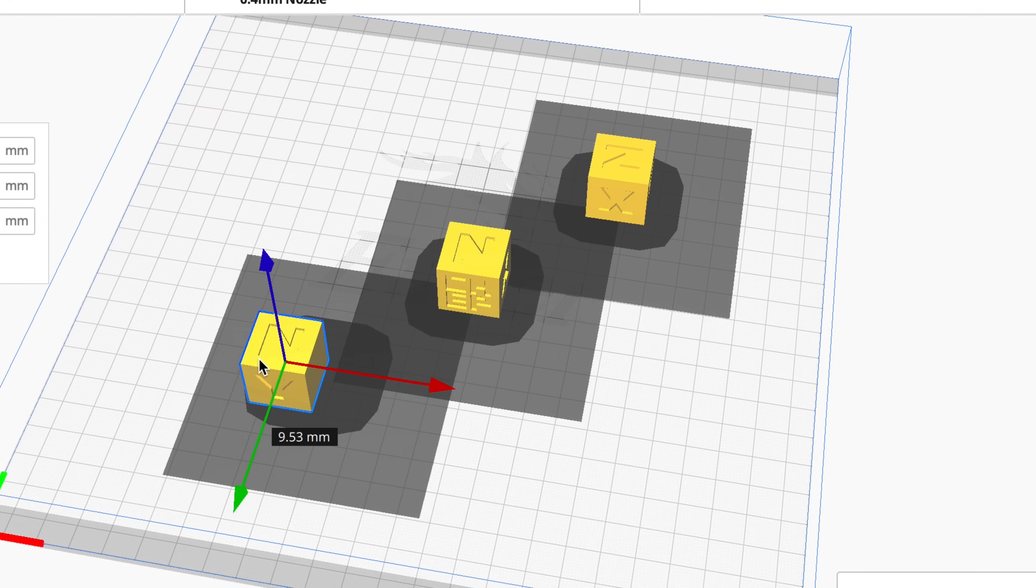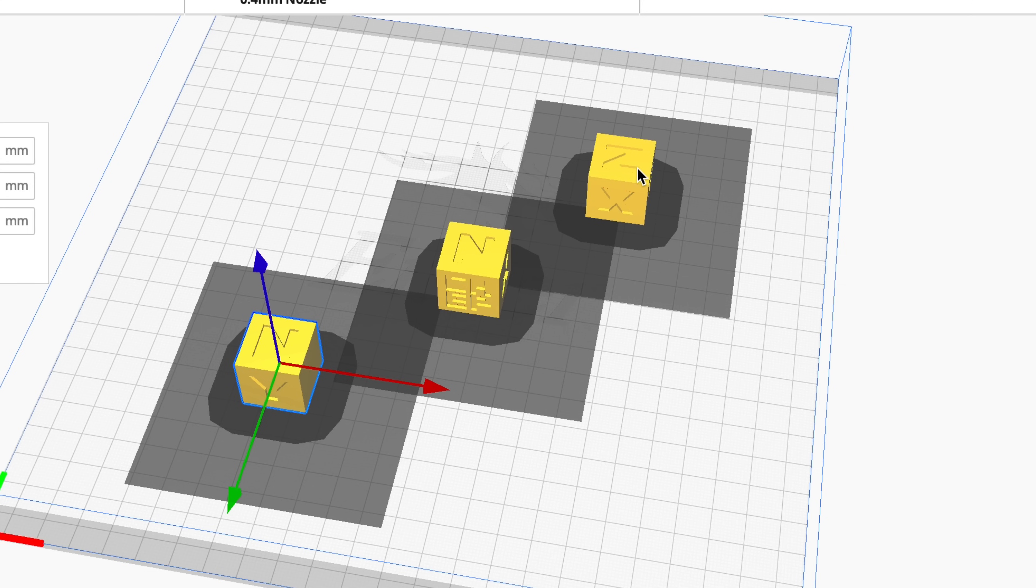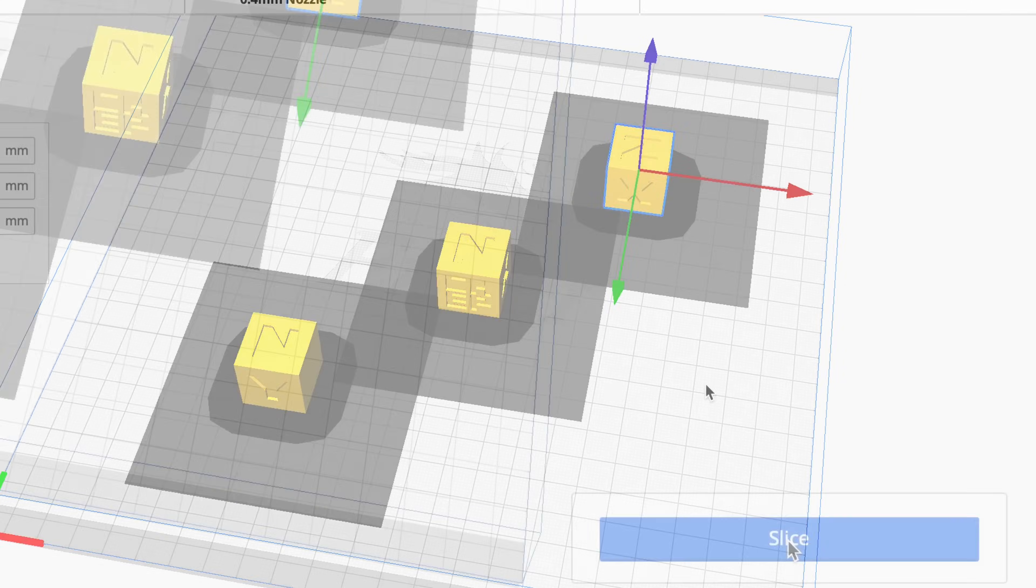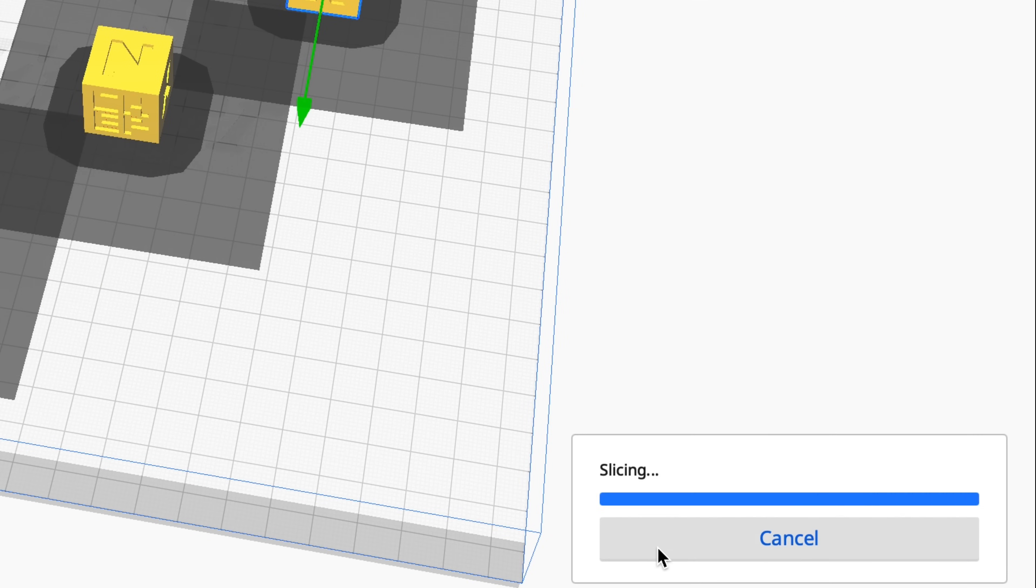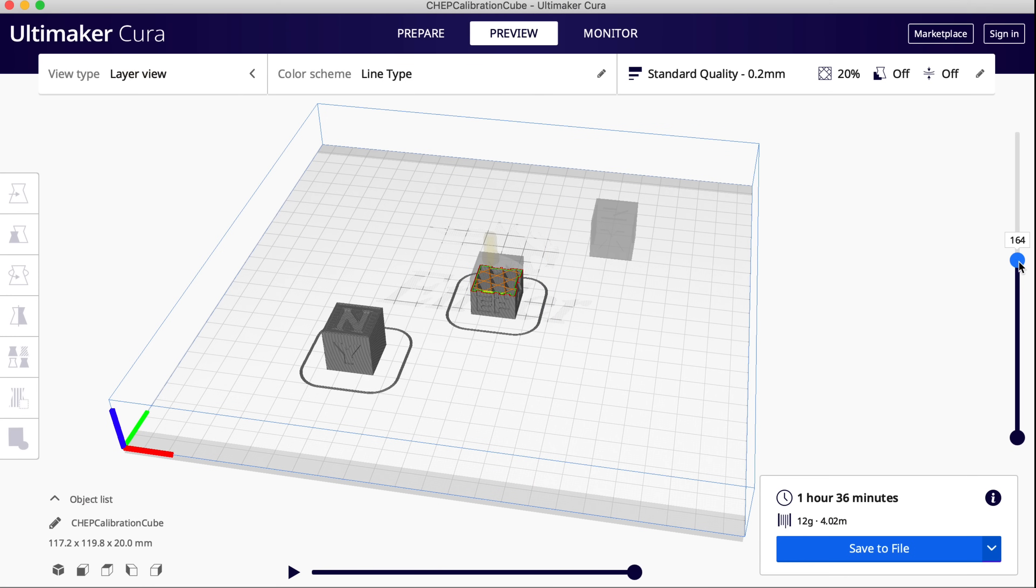It won't let me slice them because they're too close, so I need to move these guys further out. As long as the print itself is outside one of the main big boxes it'll let me slice. It's not recommended but it'll let me slice.